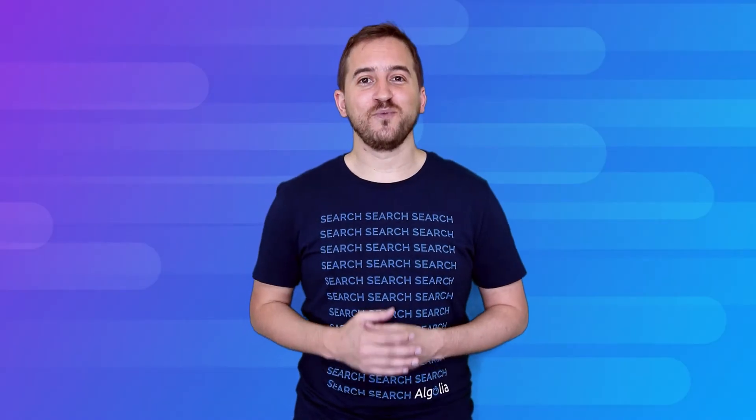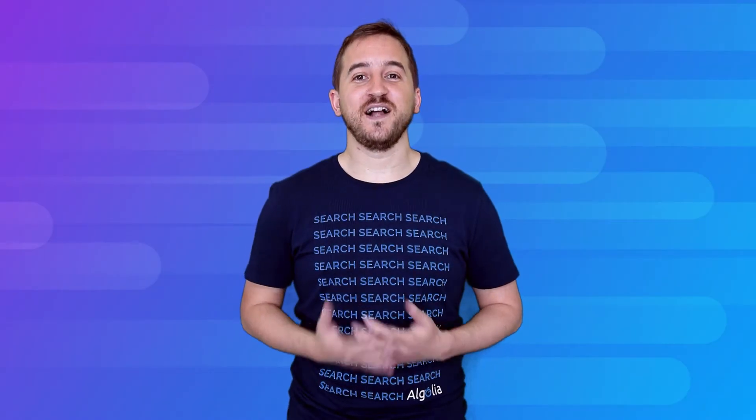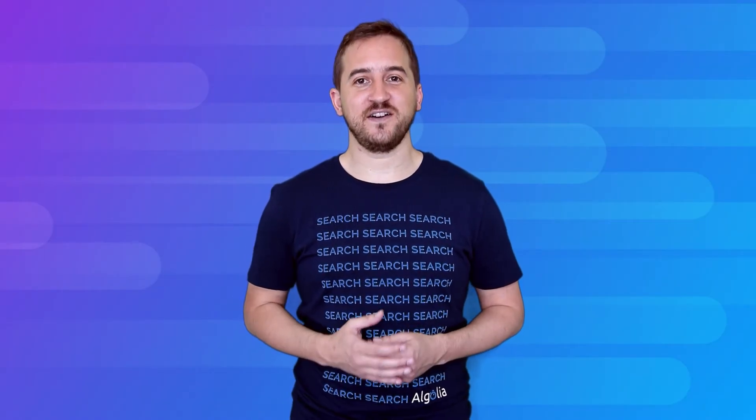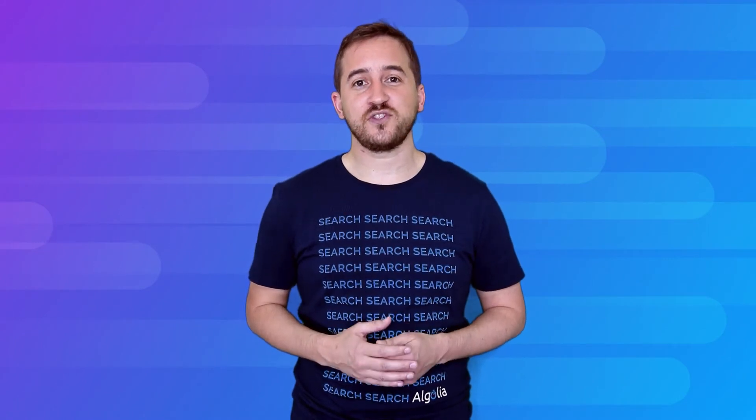Hey everybody and welcome to this Algolia Getting Started Guide. In this video, we're going to help you kickstart your search with a set of cool and fun-to-use widgets.